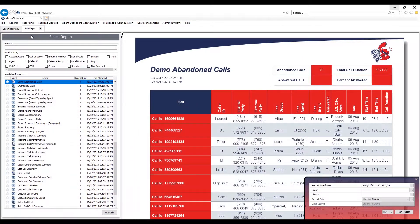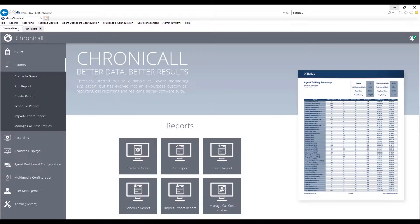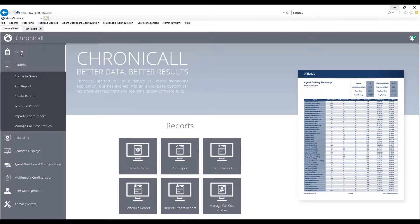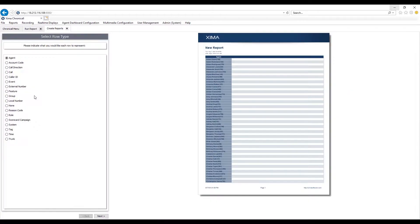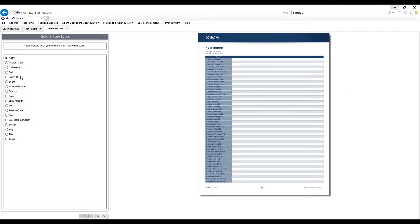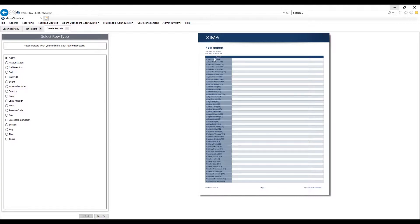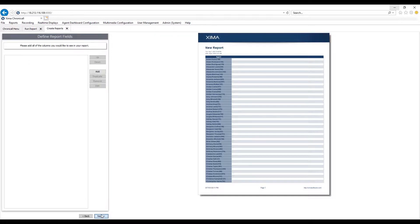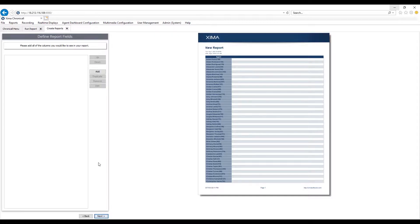You can also create a report from scratch. Now this is also easy to do. When creating a report, you first select the different report option. Here is going to be the type of report, the rows on the left hand side. Depending on the report type that you select will depend on the values available.